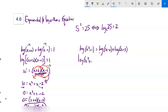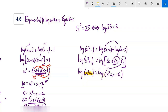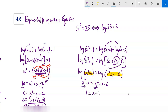The next one: log of x squared plus 1 equals log of x minus 2 plus log of x plus 3. Condense the right side: log of x minus 2 times x plus 3. Multiplying out gives x squared plus x minus 6. So log of x squared plus 1 equals log of x squared plus x minus 6. Since both sides have the same log function, the arguments must be equal: x squared plus 1 equals x squared plus x minus 6. Subtract x squared from both sides, add 6: x equals 7. Checking shows no negative arguments, so x equals 7.